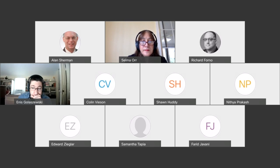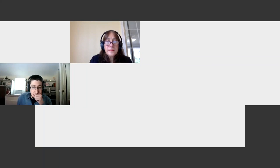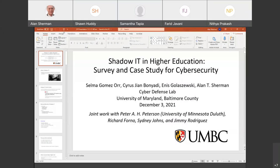We are recording now, and we'll post the recordings on the Cybersecurity Center webpage.